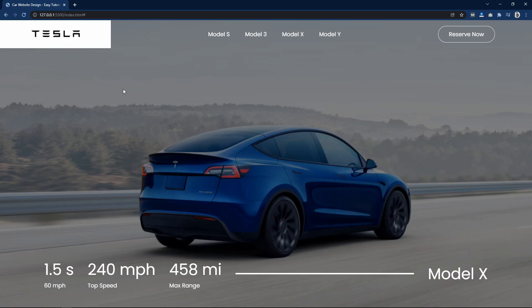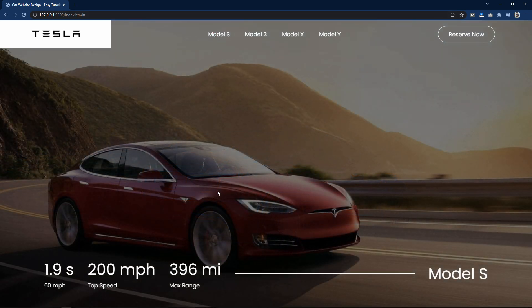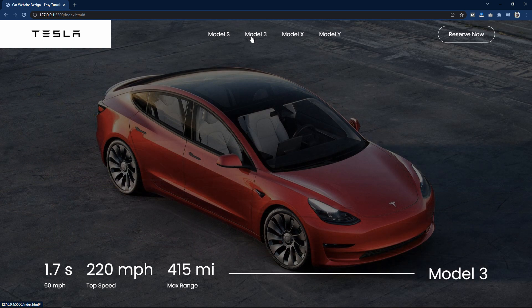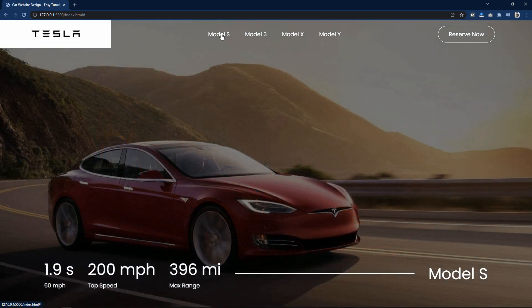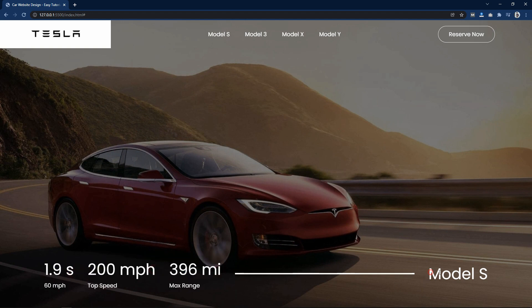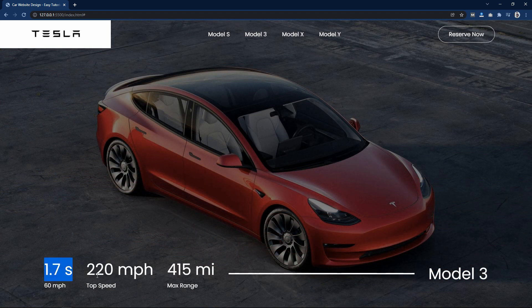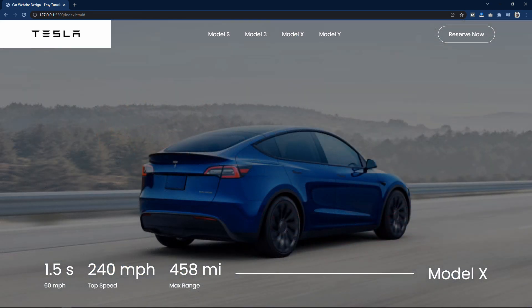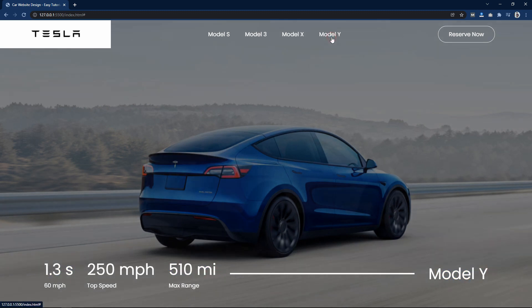Hi guys, welcome back to another video of Easy Tutorials. Today we will make a website design for an electric vehicle. In the navigation bar you can see a logo, some links and a button. When you click on a link the background image changes. When we click on Model S you can see the information at the bottom — top speed, max range — and the model name on the right side. We will make this using HTML, CSS and simple JavaScript.